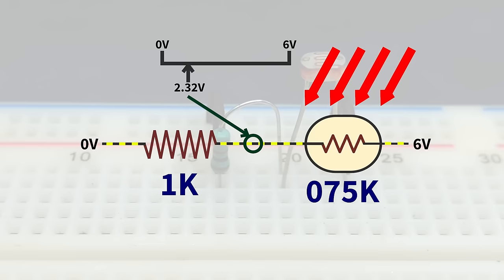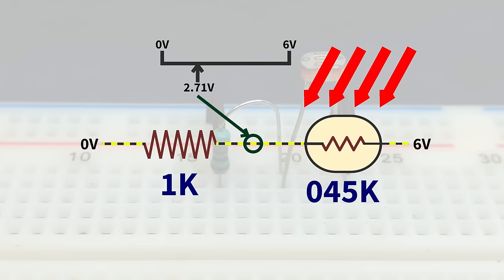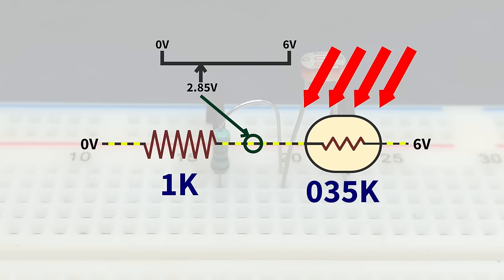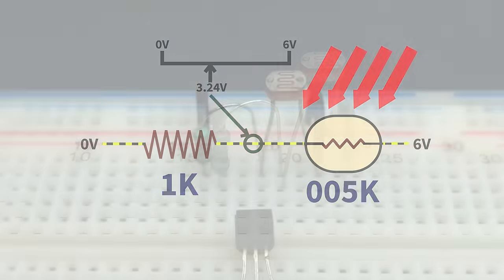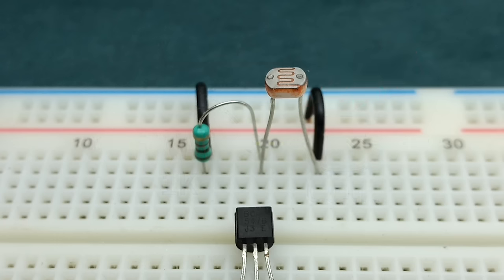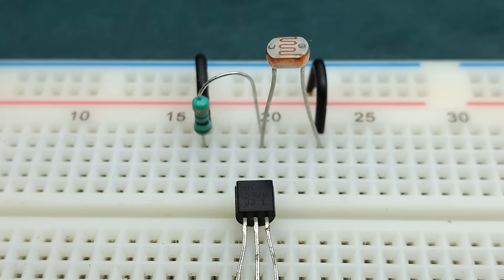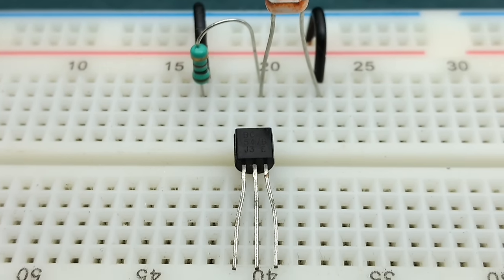We can now use this increase in voltage with respect to brightness to turn on LED or any other load using a transistor. I'll be using an NPN transistor BC547. If you intend to use any other NPN transistor, check the pin configuration from its datasheet.